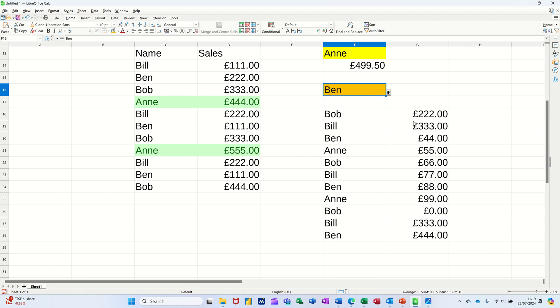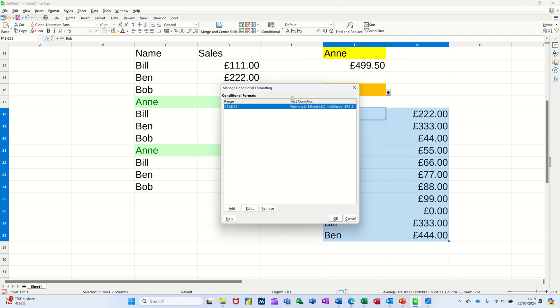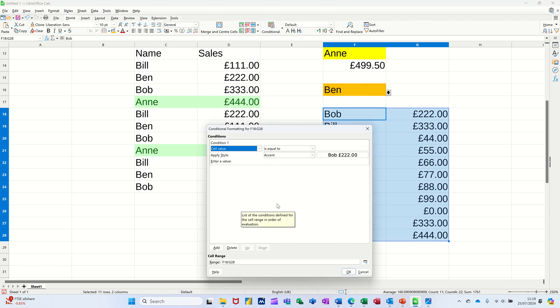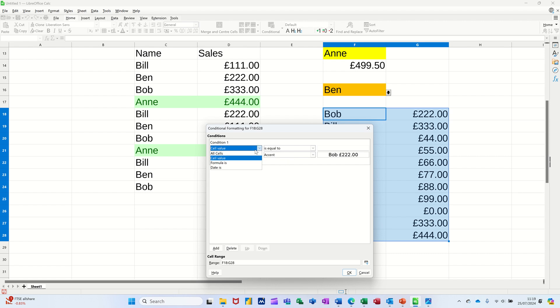Now when I select somebody from this list, what I want this to do is color up that. So what you have to do is highlight all of this table, go to Conditional Formatting, go to Manage, Add, and then there's the default. You want this to be set to a formula option.